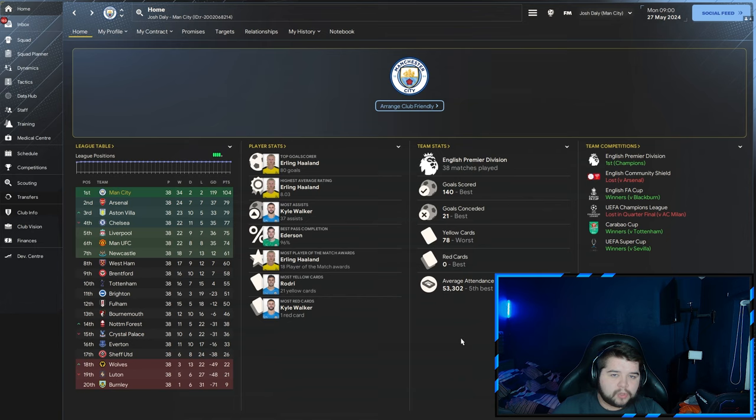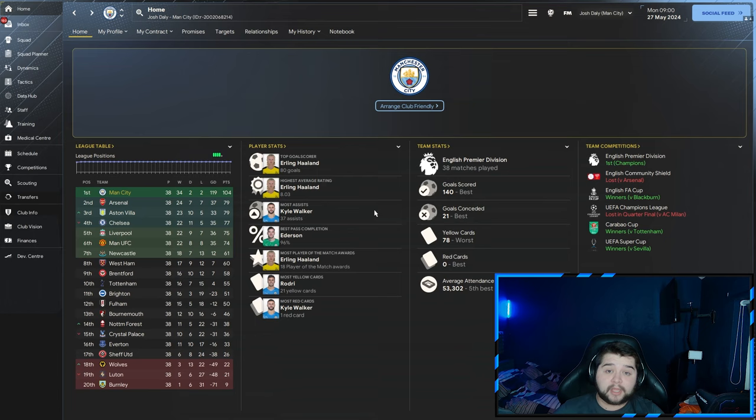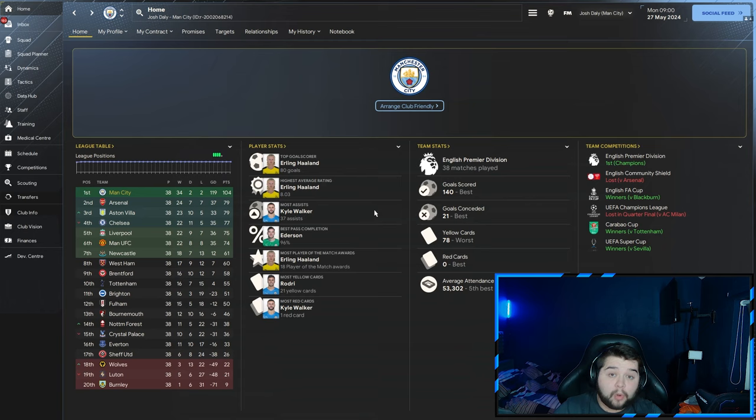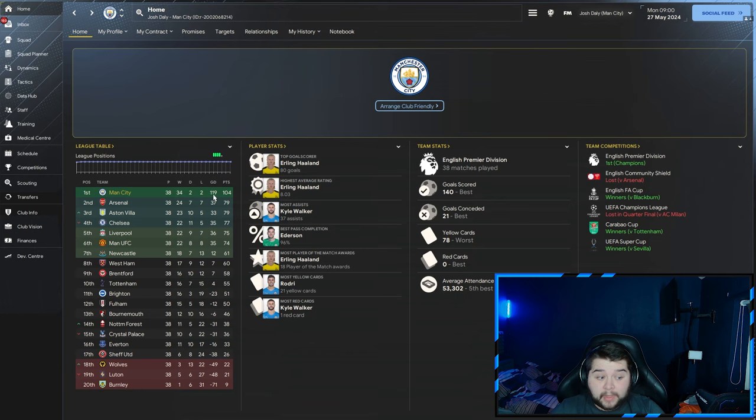Erling Haaland with 80 goals, we've got to take that any day. 8.03 rating as well. Kyle Walker picking up 37 assists, absolutely incredible across all competitions. With this tactic he's basically a winger. Ederson with 96% pass completion. The points tally - no one was on the same level as us.